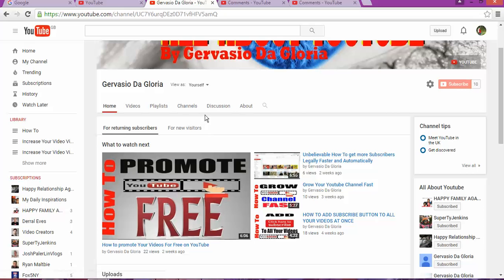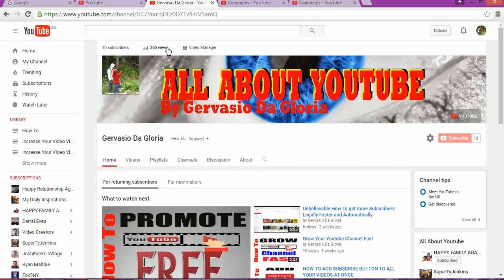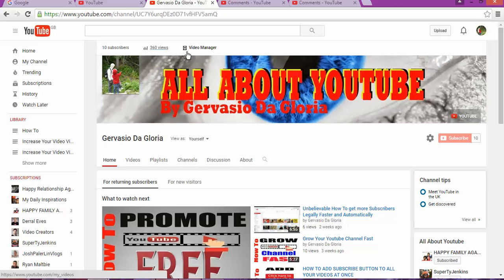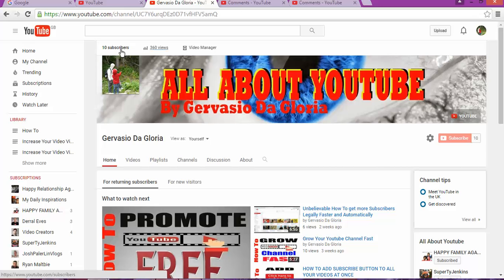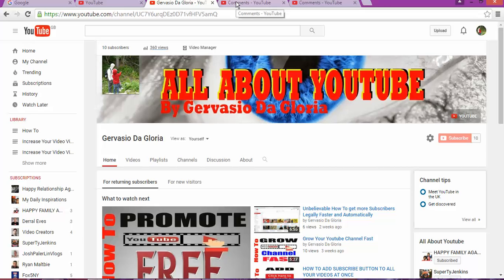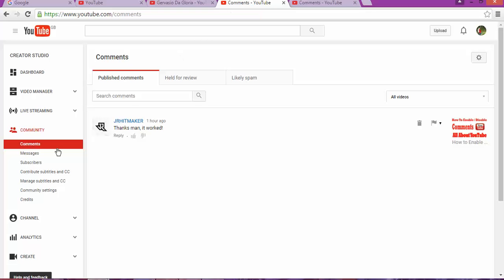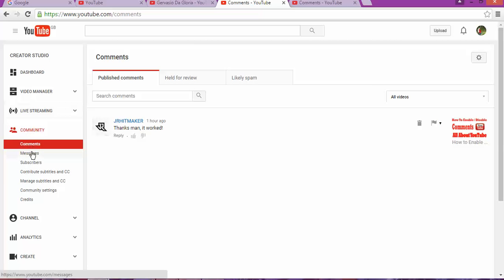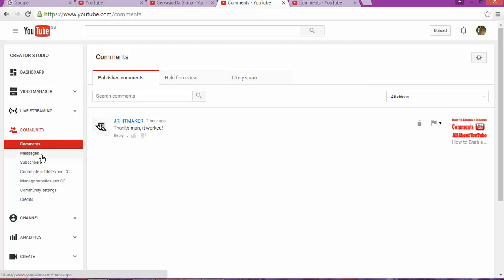Once you're there, you're going to click on the views or subscribers. This is going to take you to the page where you can see different actions that you can perform on your left side. What we want to do is go to Community, and on Community you want to go to Comments.